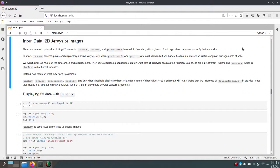ImShow will be used to show images, as the name suggests, and Scatter will create scatter plots where different dots represent data points in a certain two-dimensional space. Some more functions to plot would be pColor or pColorMesh, which can be used to draw image data or two-dimensional array data in a non-rectangular grid — basically kind of warped images.